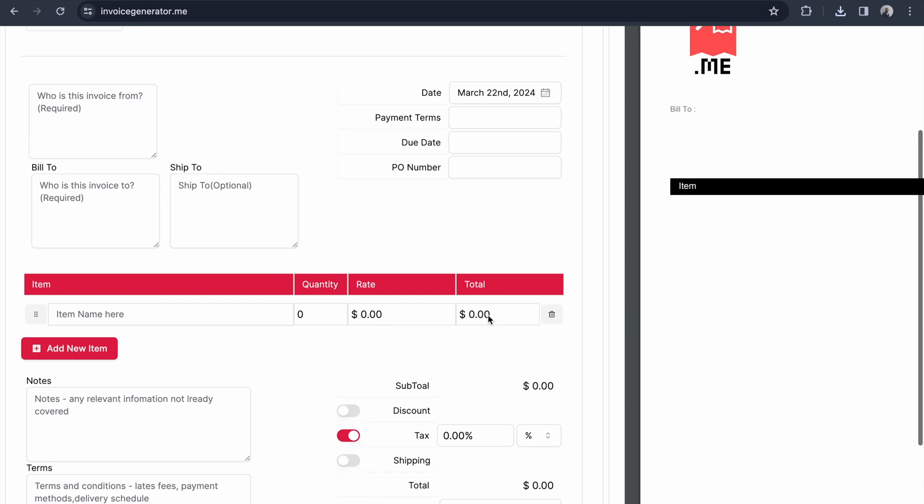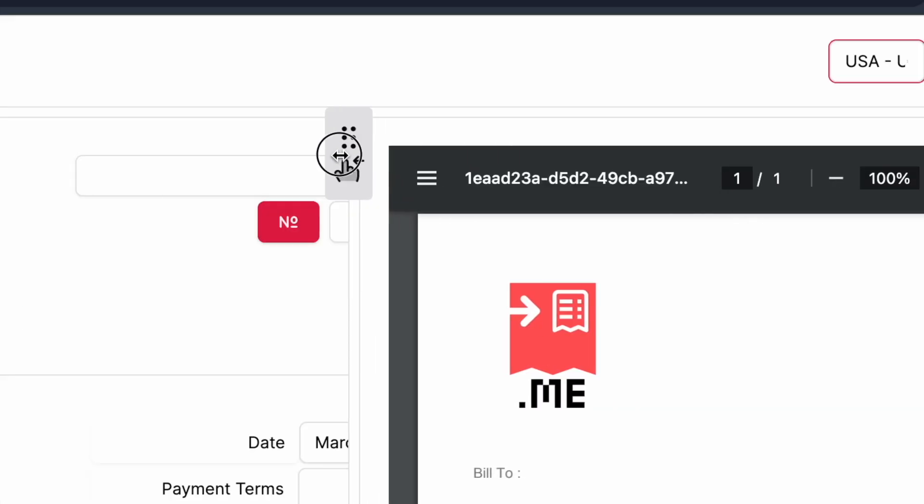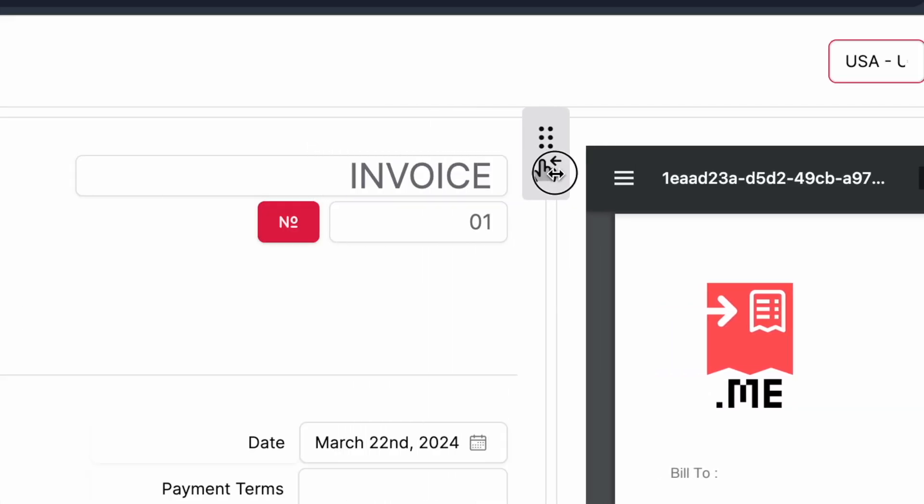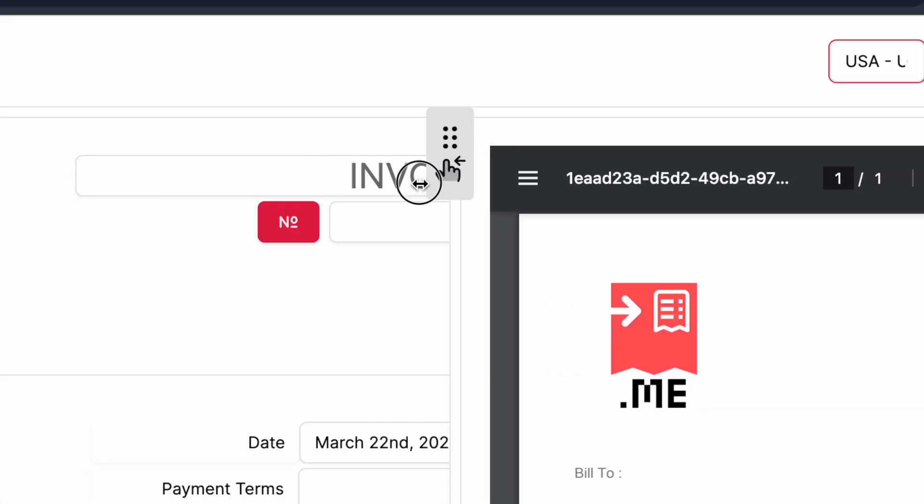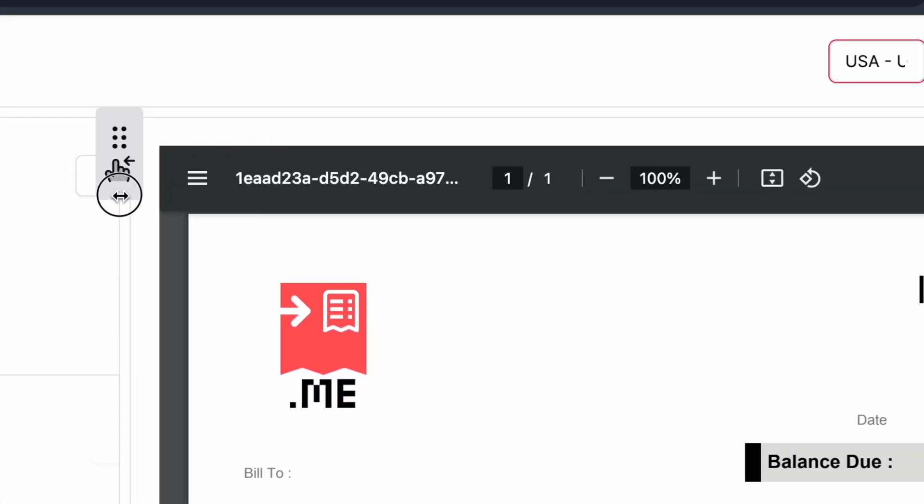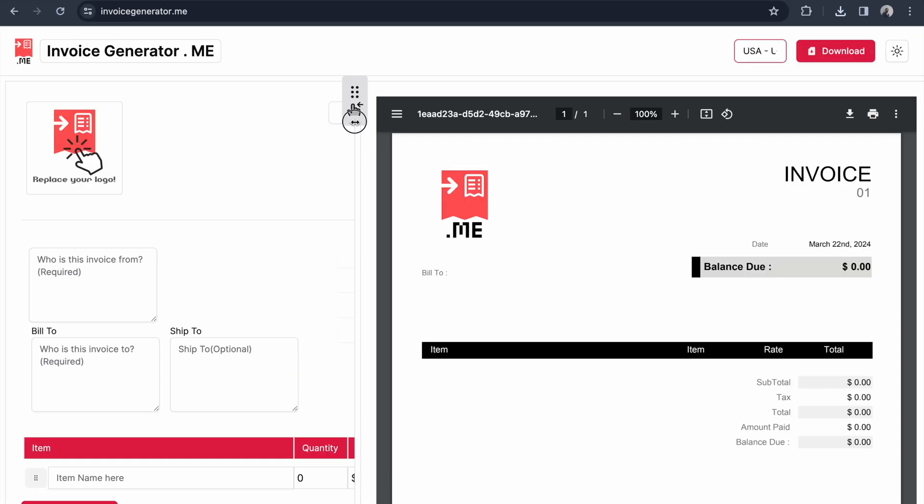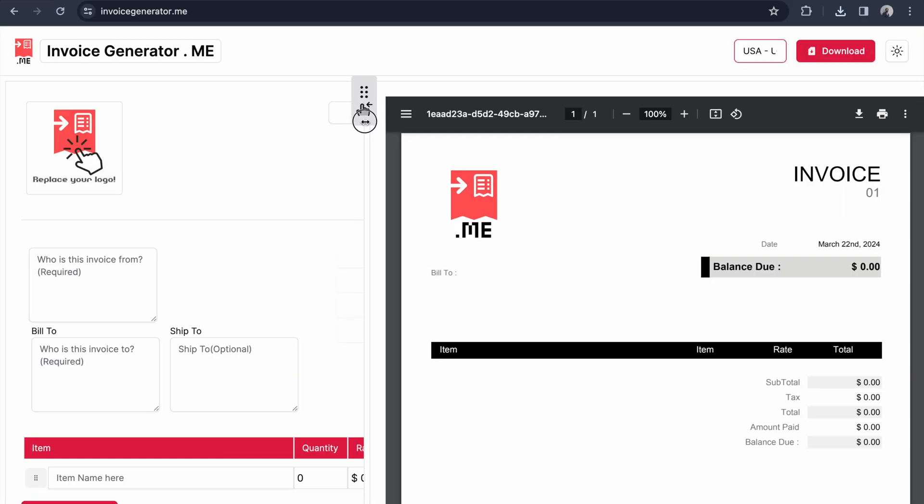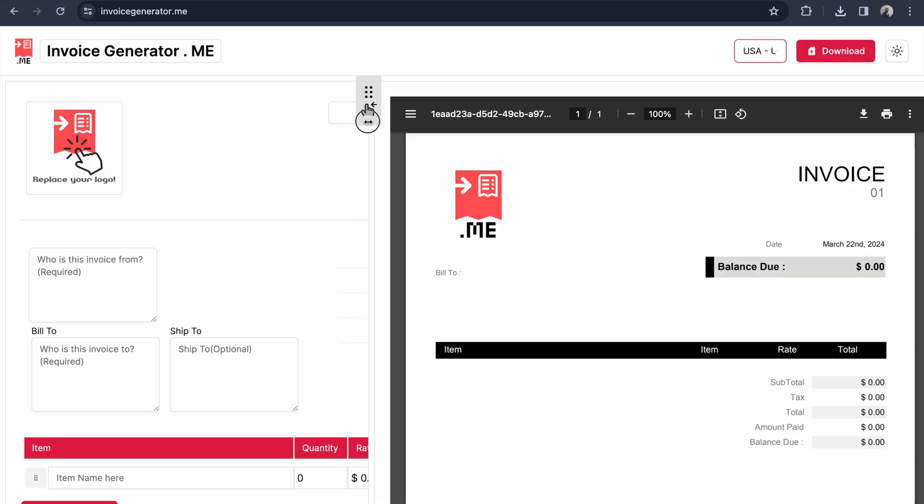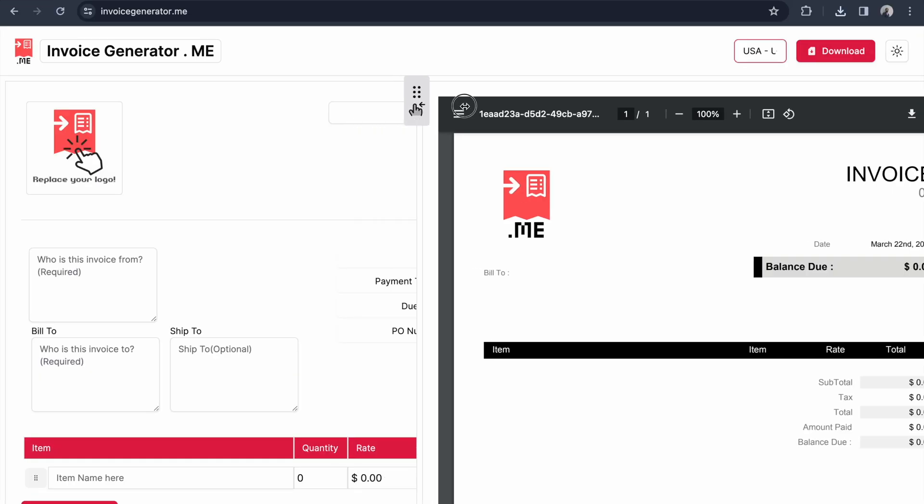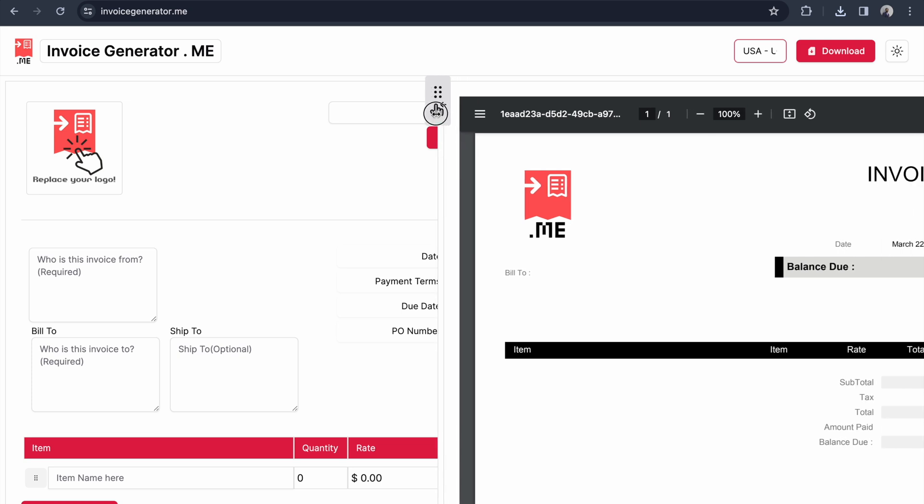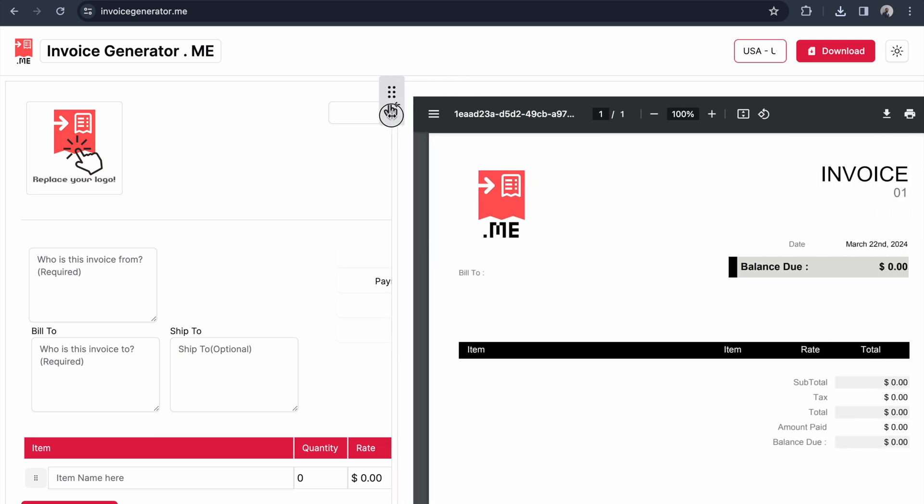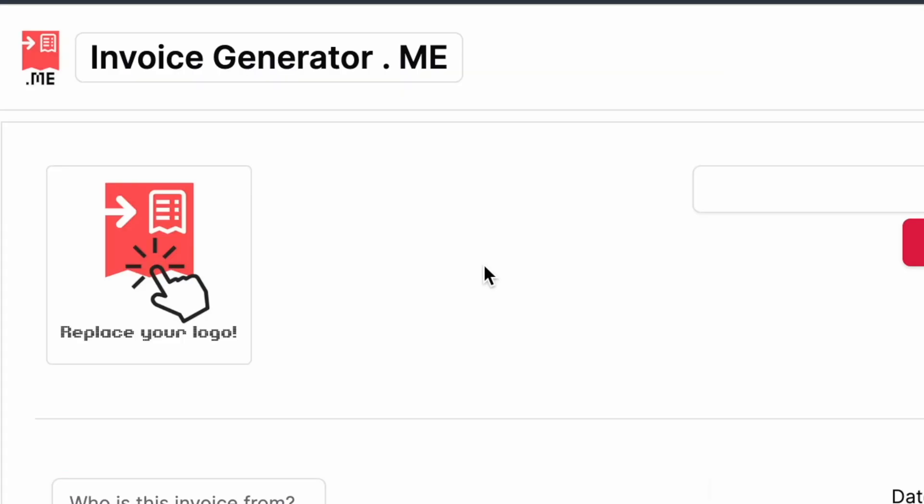There's drag and drop functionality. A key specification of this application is you can see the instant preview on the right side. Seeing the instant preview while editing is a good option - you can see how your input looks in the actual PDF. In the left top you see 'Replace Your Logo.'